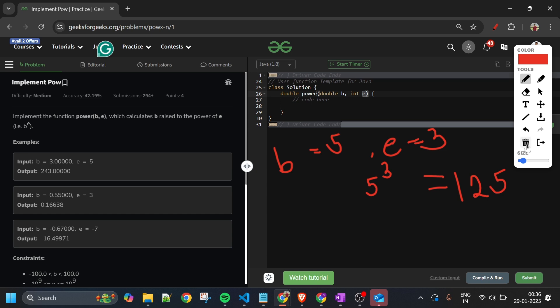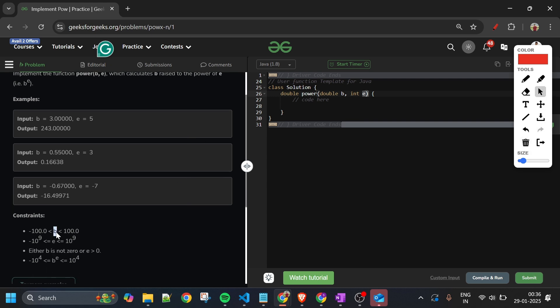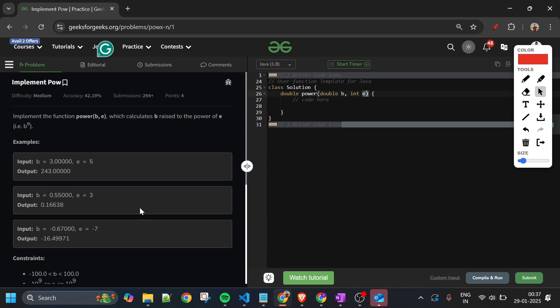The problem statement is simple, but the optimal approach is a bit tricky. Let's look at the constraints: b (the base) can be anything from -100 to 100, and e (the exponent) can be anything from -10^9 to 10^9. Also, either b is not 0 or e is greater than 0.